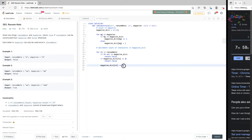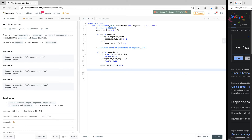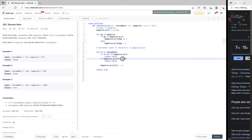At the end, we just return true — meaning all conditions have been satisfied. We're not concerned about characters that are in magazine but not needed in ransom note. We're only concerned about characters in ransom note and making sure they're in magazine with sufficient count — not decremented to zero — before we use them.